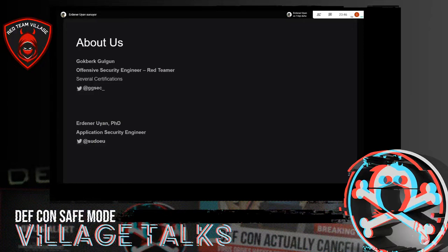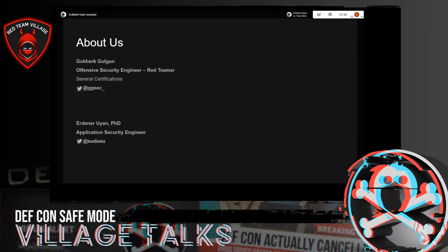Hi everyone, I am Gökberg. I am a penetration tester and Red Team Operator. I have worked across a variety of industries, including financial service and government service. Currently, I am working as an offensive security engineer at an industry-leading bank. I plan and conduct full-scope Red Team engagements that simulate realistic and targeted attacks. I am also responsible for performing host infrastructure penetration testing, web and mobile application testing, social engineering engagements, source code reviews, and wireless penetration tests.